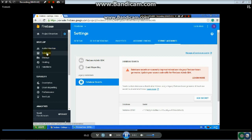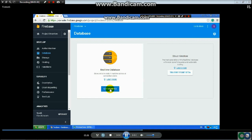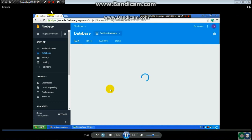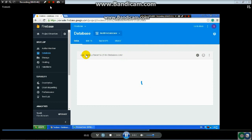The next step is to click on Database, then click 'Get Started'. In this step, copy the URL from the web browser — that is your Firebase database website address.